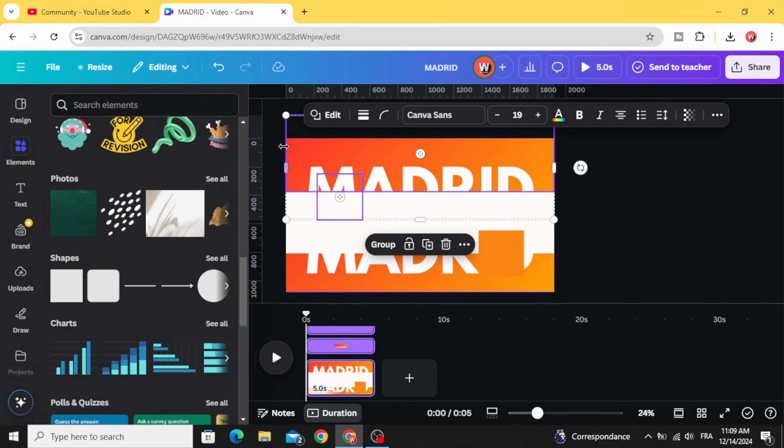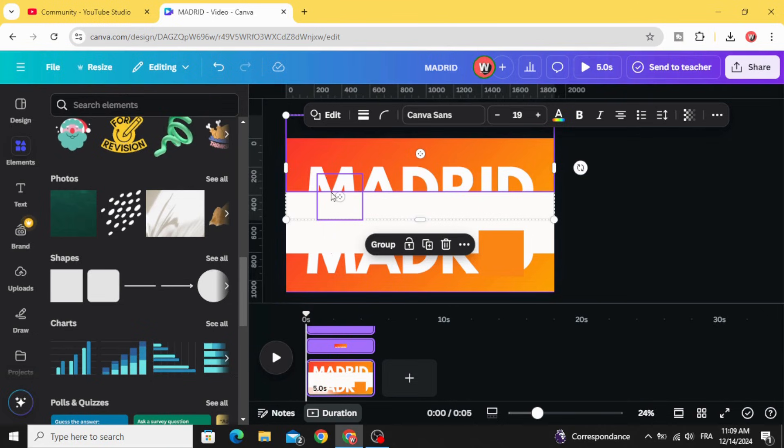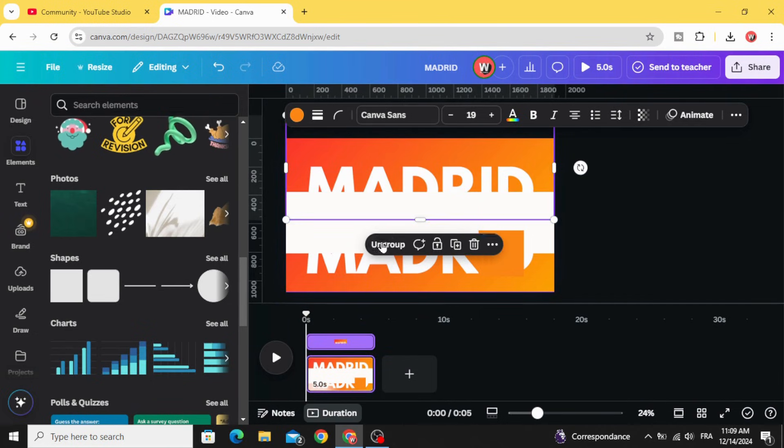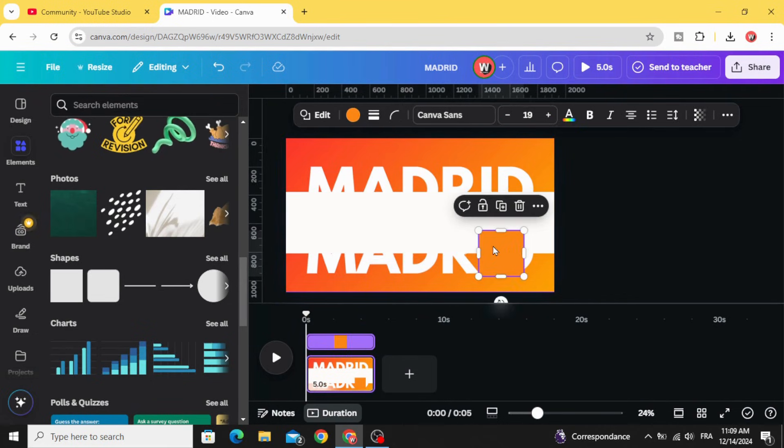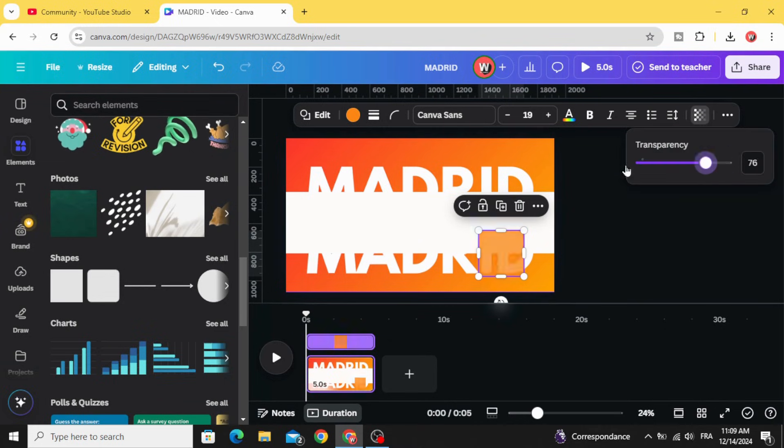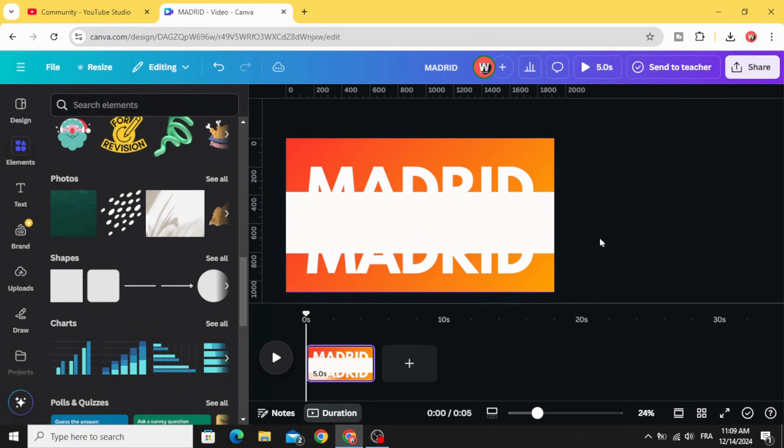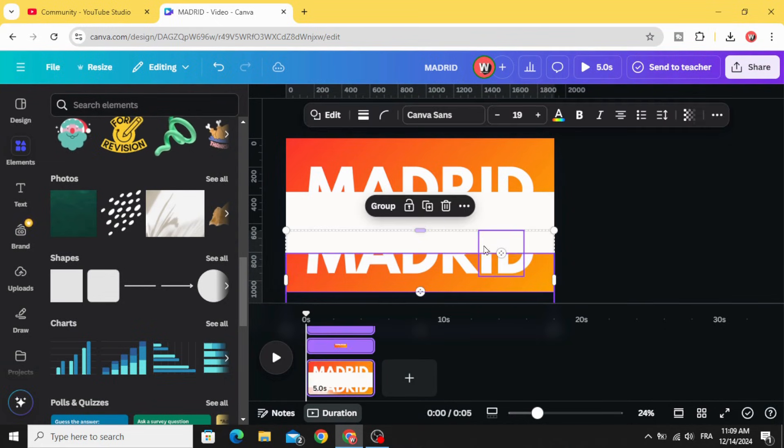And select this image with this shape and group. Make it the same for this one, make it transparent and select it with this shape and group it.